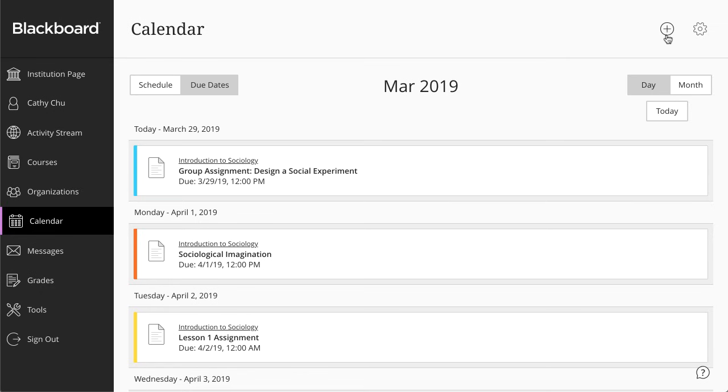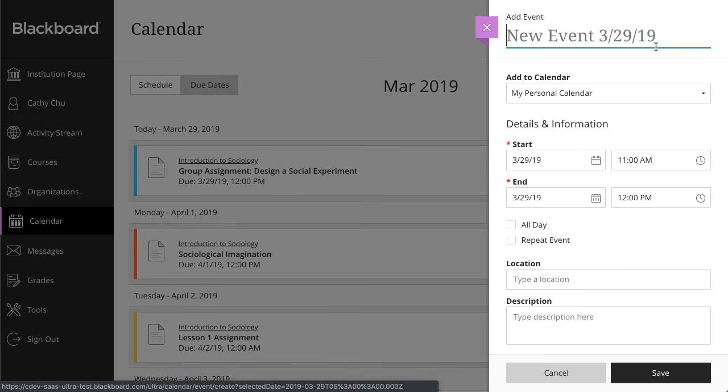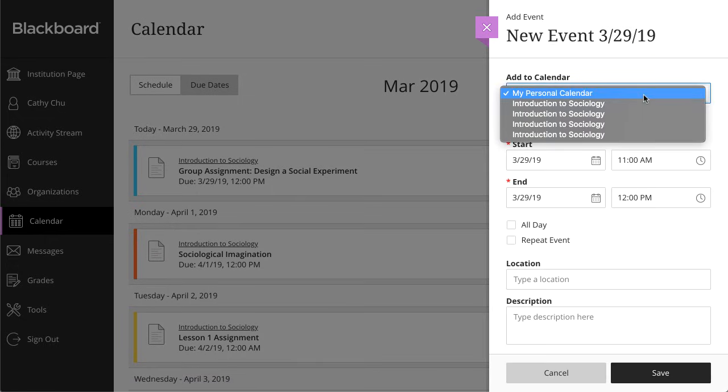You can add events, and instructors can add course schedules and office hours. Add personal events to keep yourself organized. Additionally, instructors can associate events with particular courses so that they appear on students' calendars.